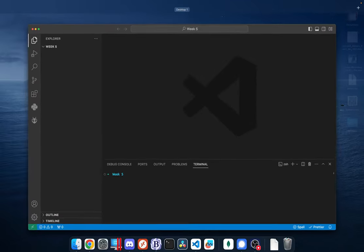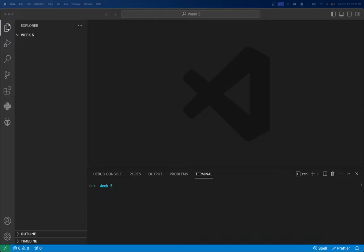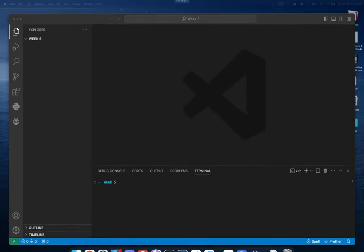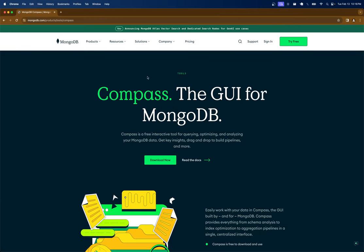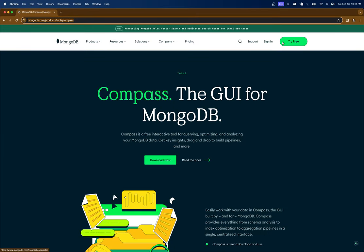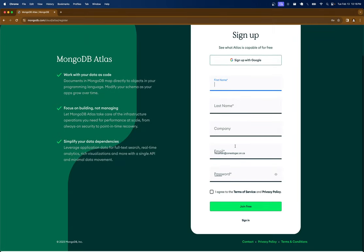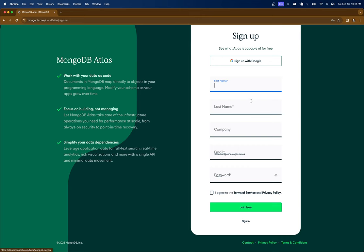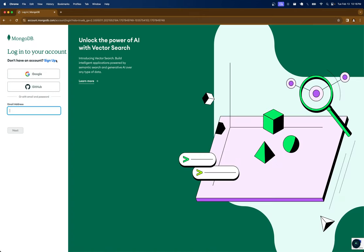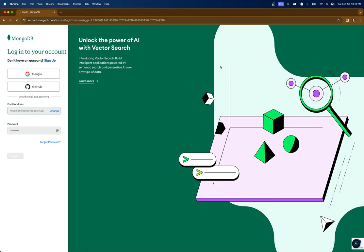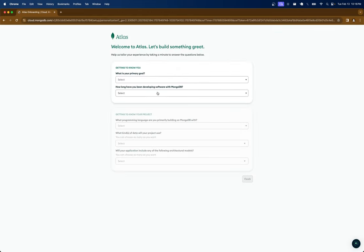First things first, you need to read the setup documentation because we want to log into something called MongoDB Cloud Atlas. If you go to the MongoDB site and click 'try for free', I already have an account from my school email so I can just sign in. Whatever you do, you should not have to pay for this — they have a free tier and it's plenty for us.